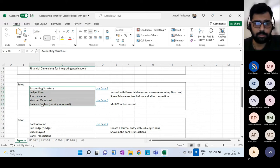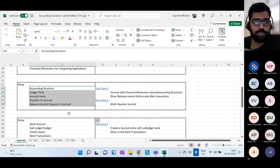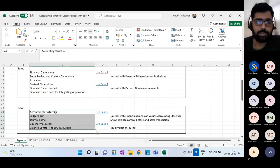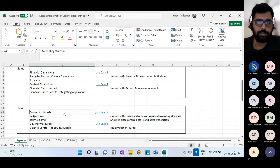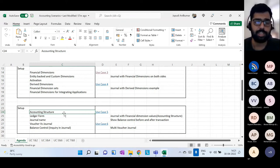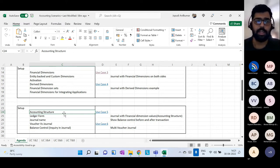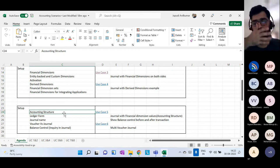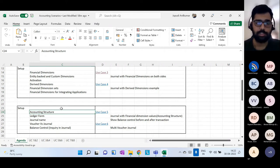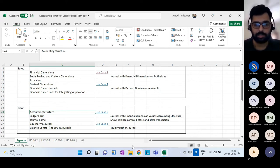Next topic: Accounting Structure, Ledger Form, and Journal Names. We've seen main accounts and financial dimensions. The accounting structure holds the information about valid combinations for each main account and valid financial dimensions. For example, you might want to use only certain dimensions with balance sheet accounts and another set with P&L accounts. The accounting structure defines which dimensions are allowed for which range of main accounts, and which dimension values are valid.